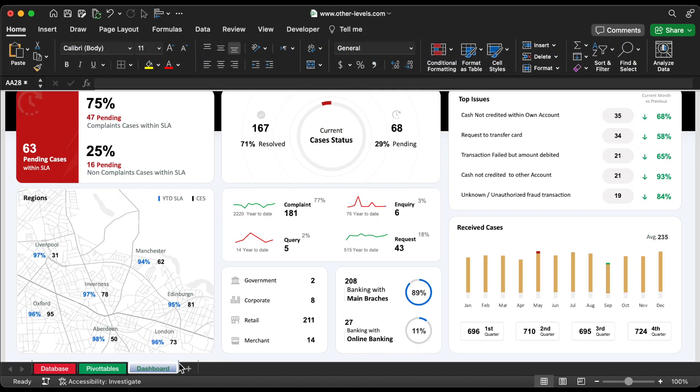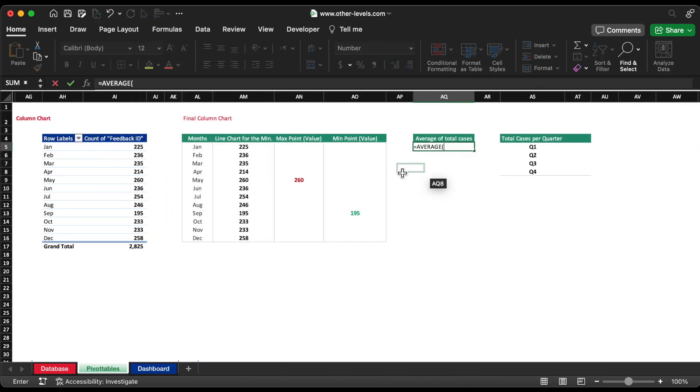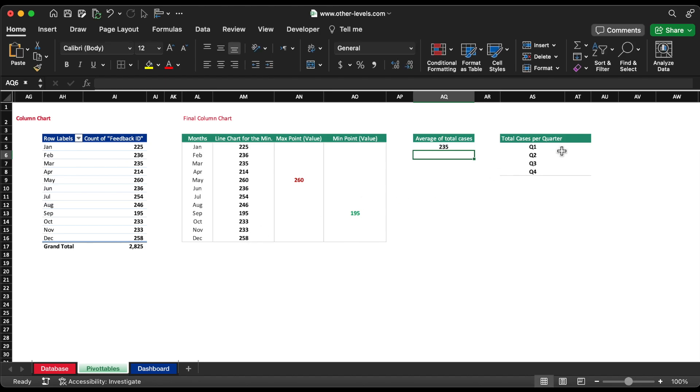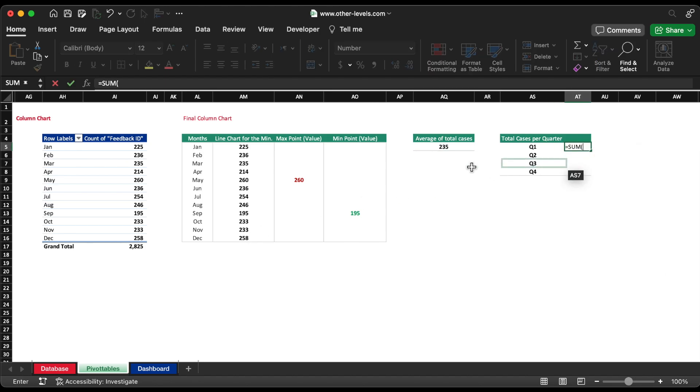We will also calculate the average monthly cases and total cases per quarter using average function for all cases and sum function for every three months for each quarter.